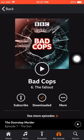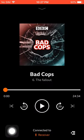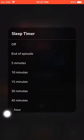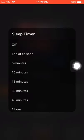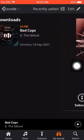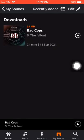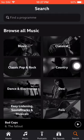Once the podcast is playing, you can see a clock icon — click on it and you can set a sleep timer: 15 minutes, 30 minutes, or one hour.